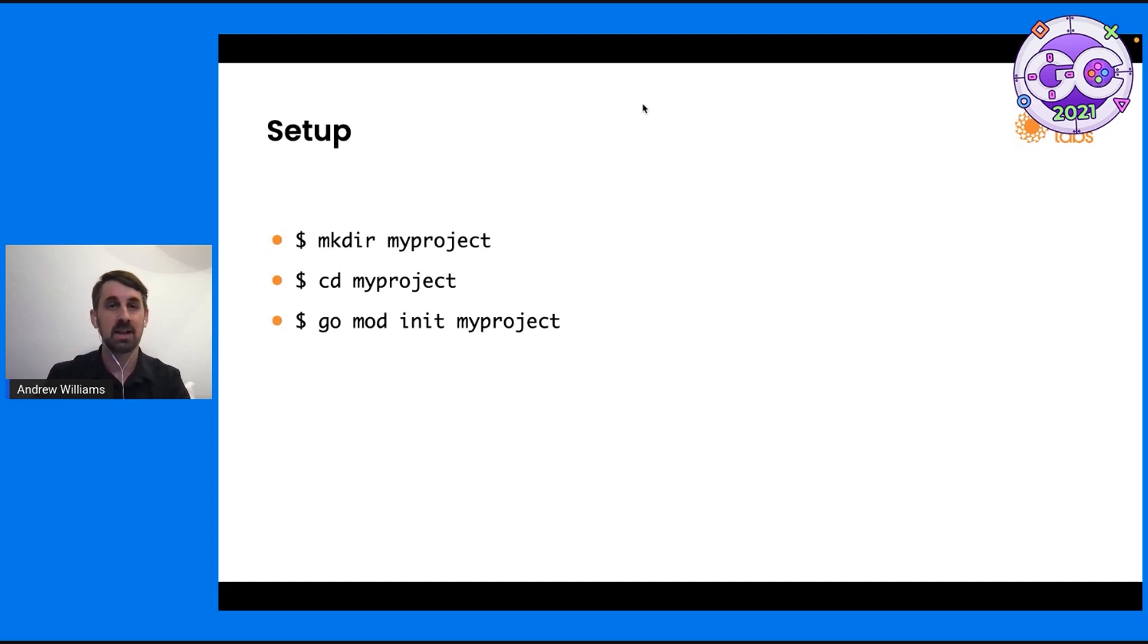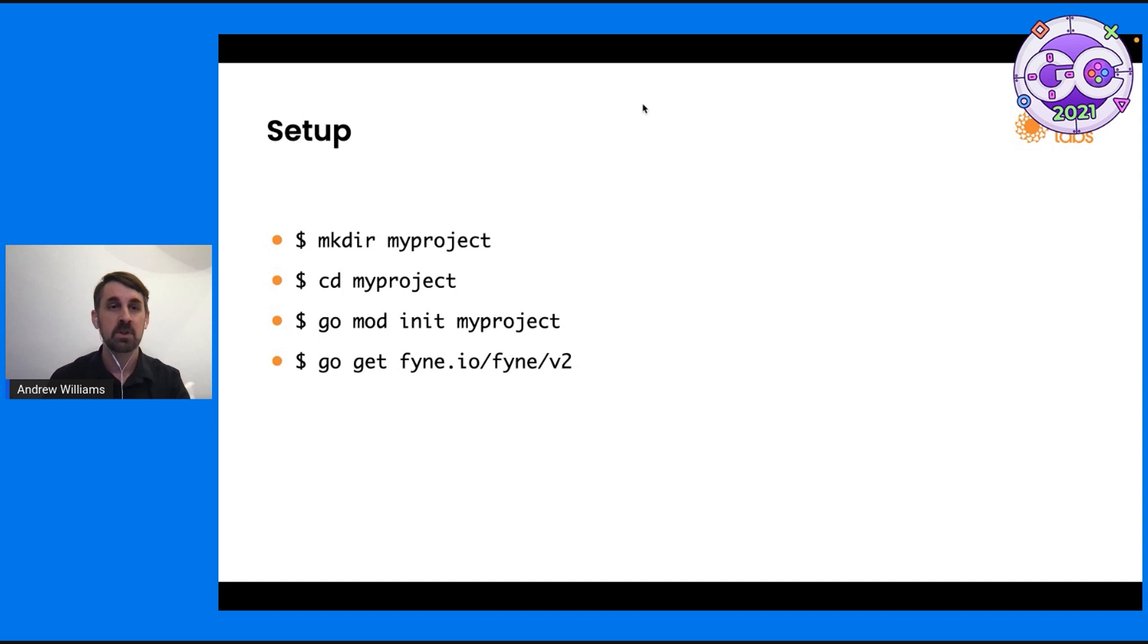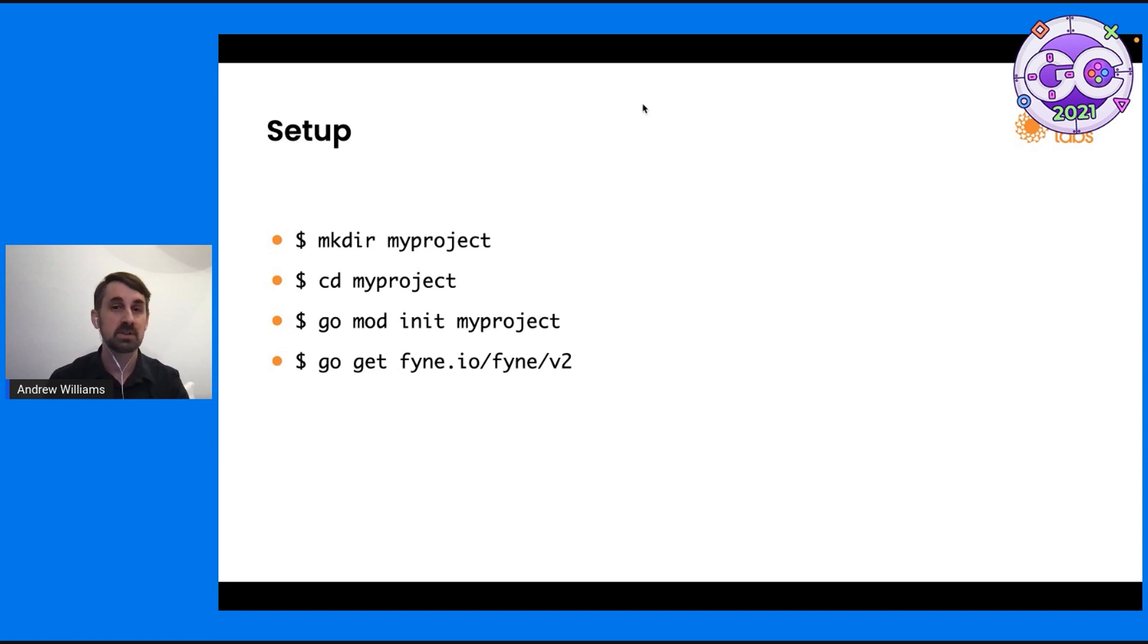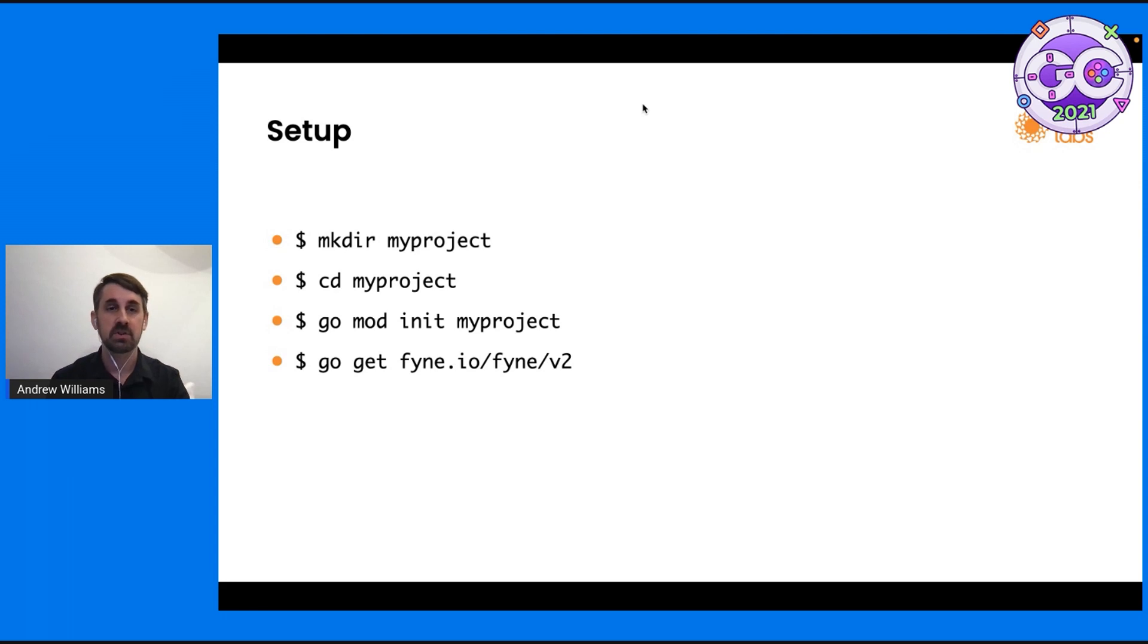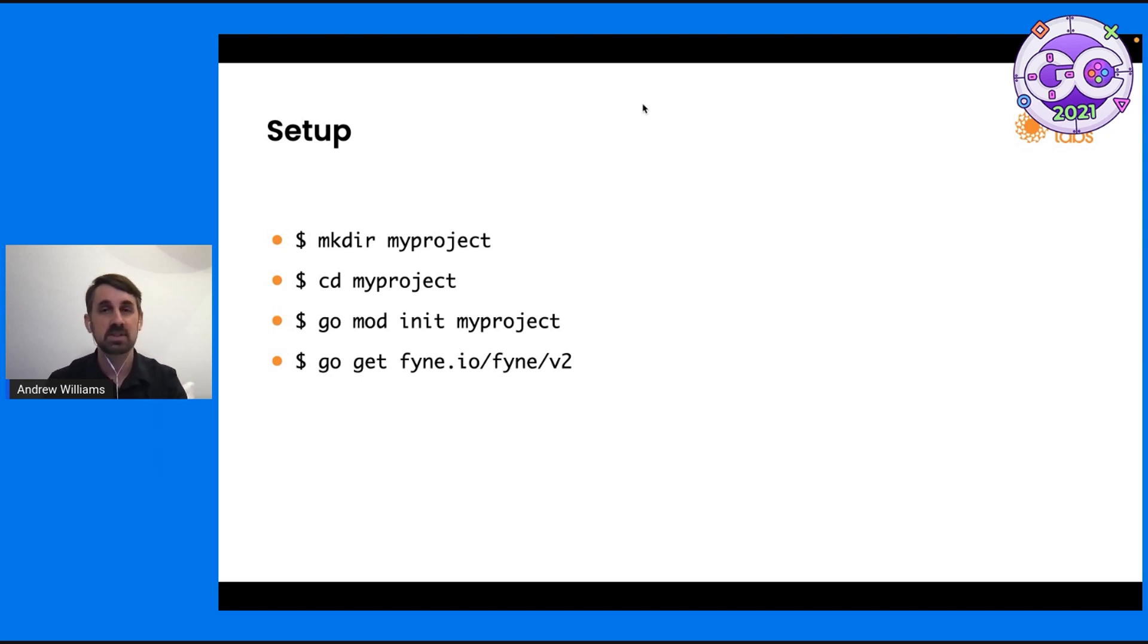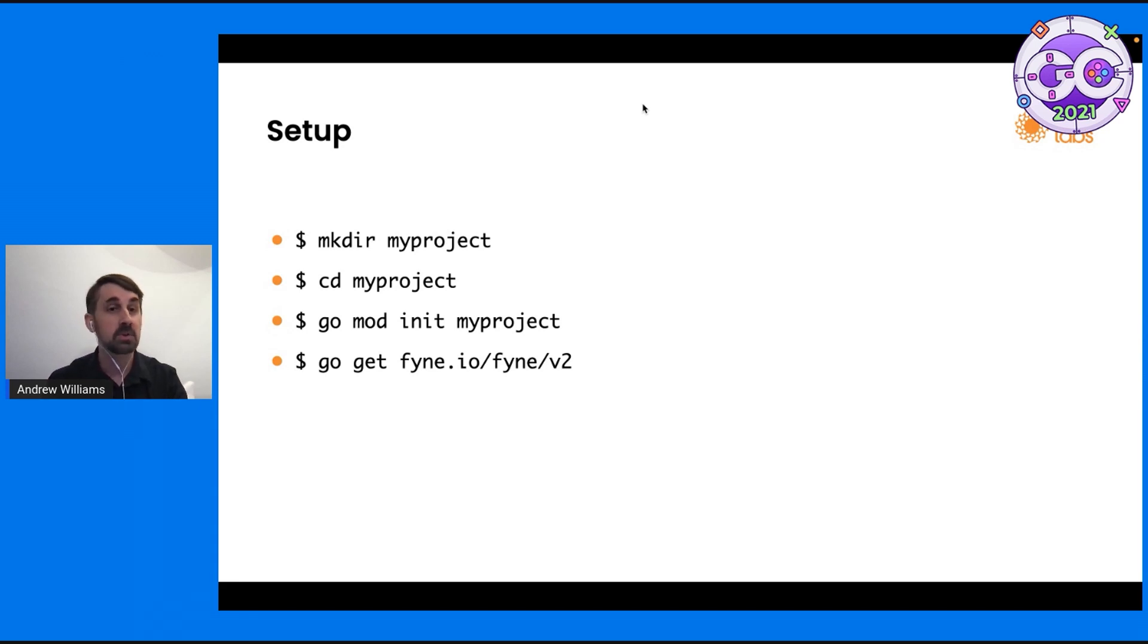We want to add Fyne as a dependency. So we run go get fyne.io/fyne/v2. That brings the latest version, which is part of the v2 group of versions into your application. And really that's all of the setup necessary. It does use some C behind the scenes, so if you haven't previously set that up, you might find that there's a dependency or two that you need to grab. There's more details on our website, but I won't go into the specifics just now.